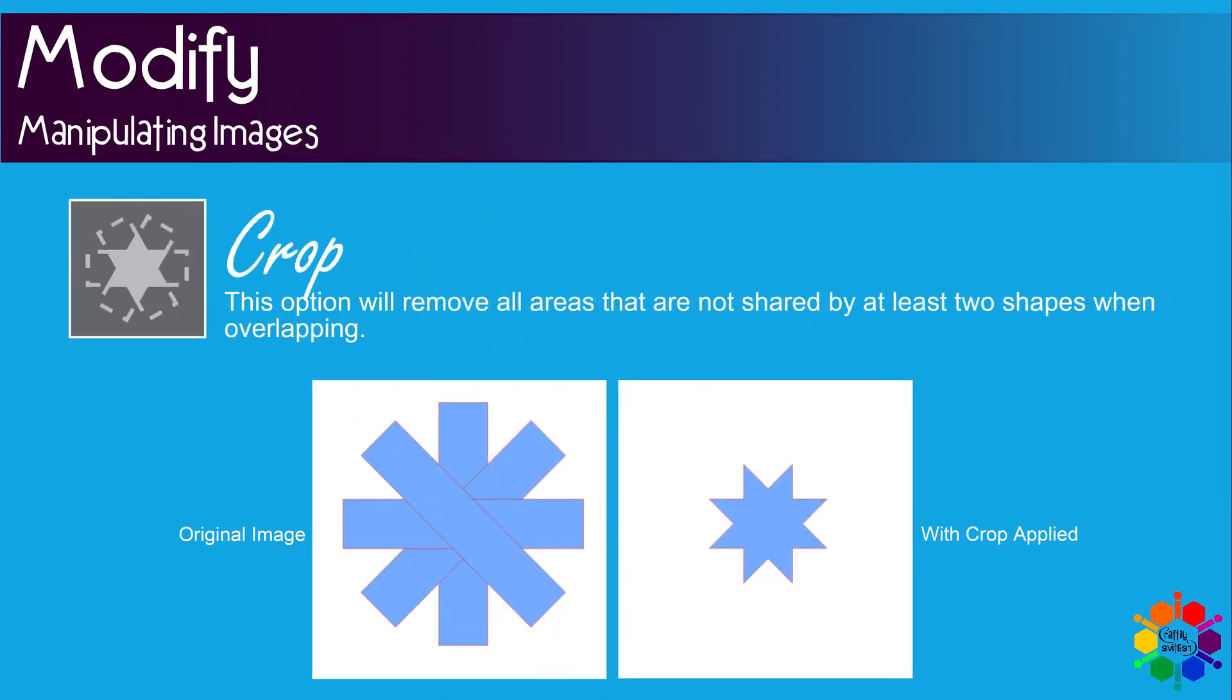Crop. This option will remove all areas that are not shared by at least two shapes when overlapping.